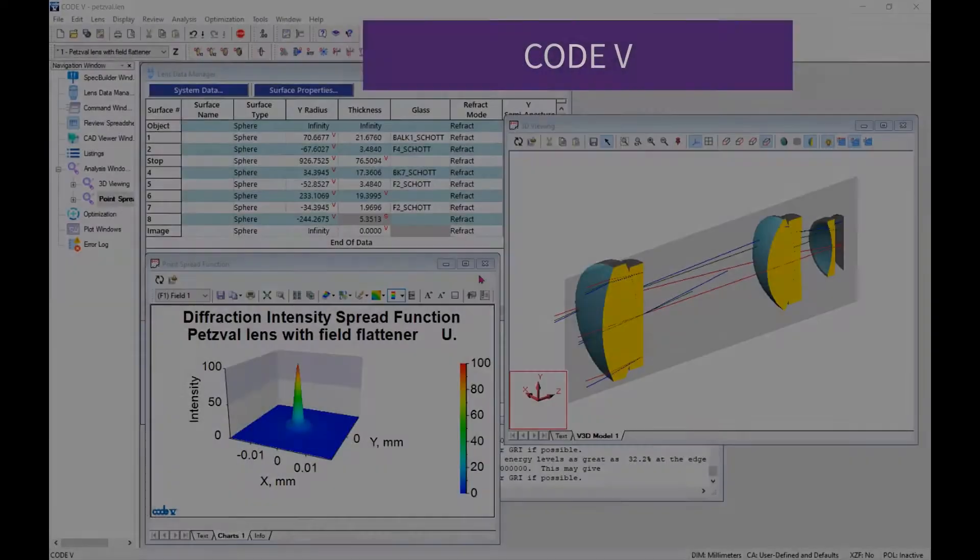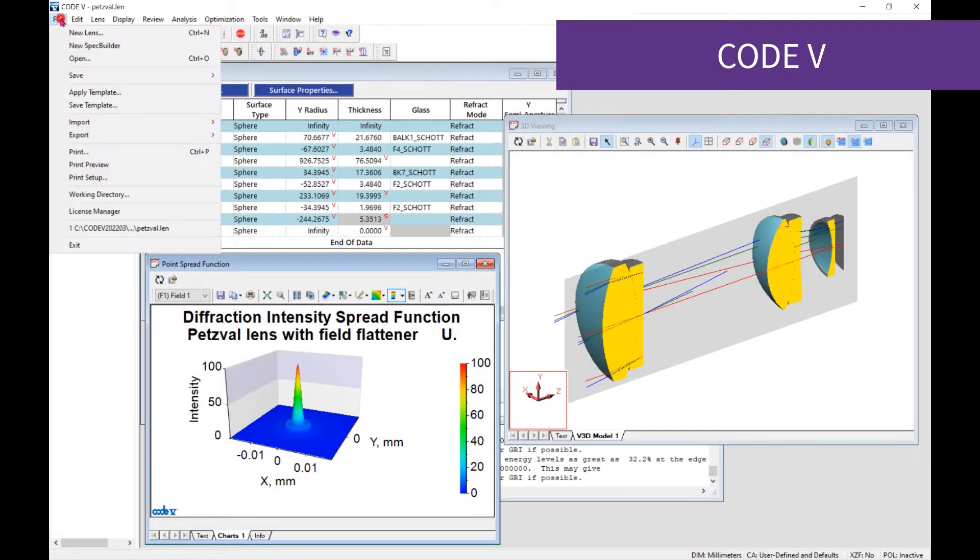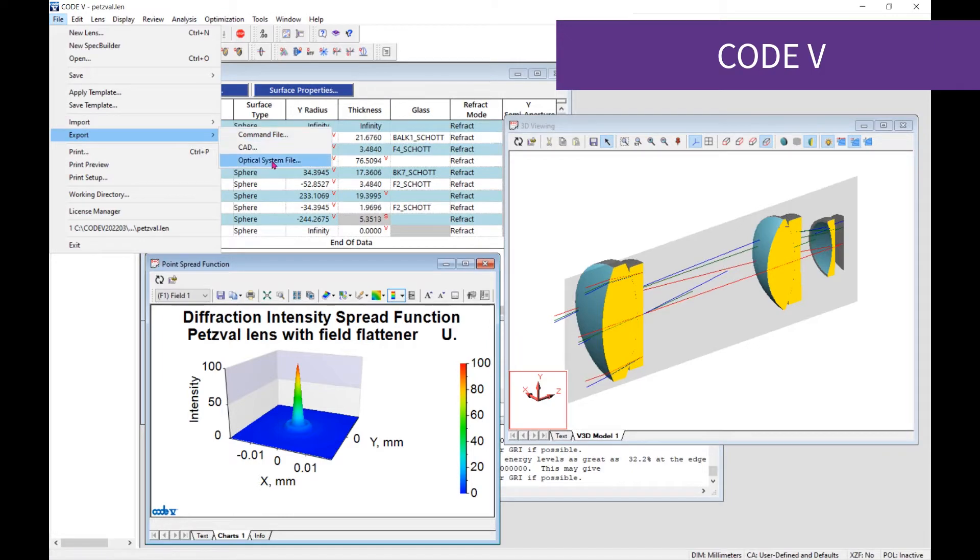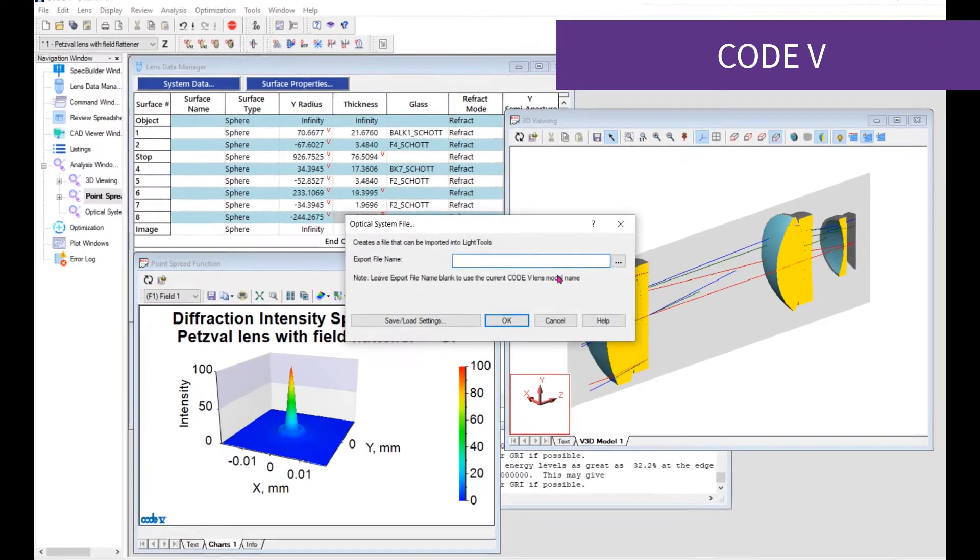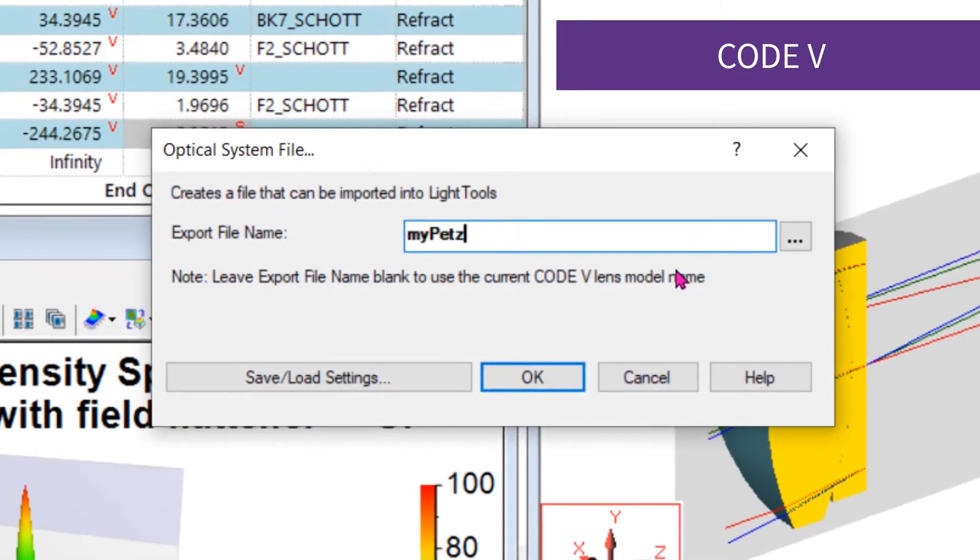Interested in learning more? Here is how it works. Starting with the lens in CODE V, export the lens as an optical system file.